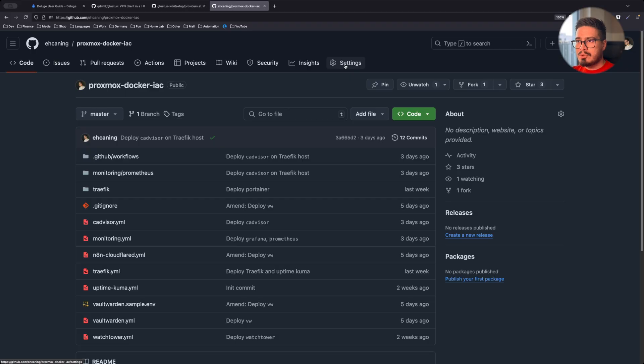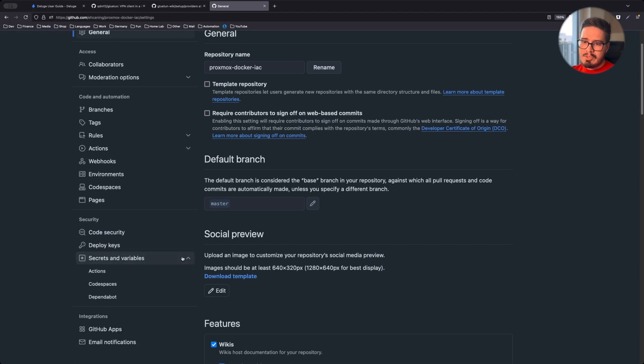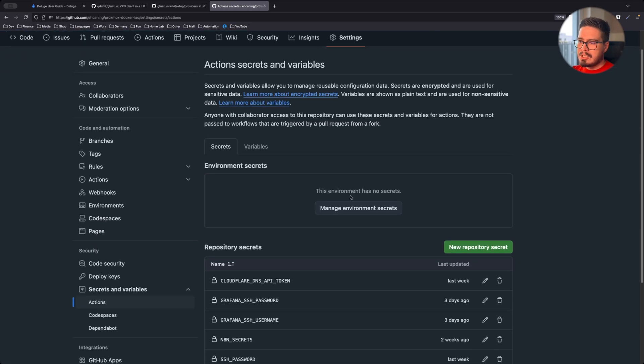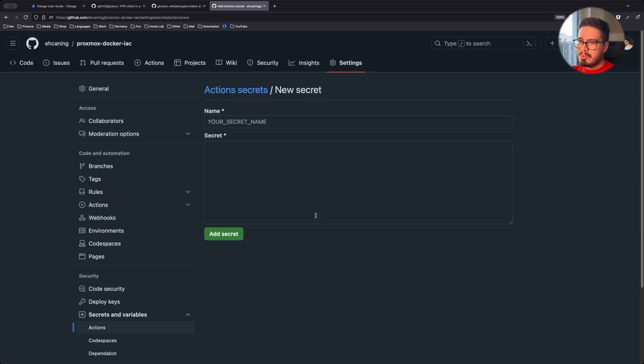Go to the repository settings, secrets and variables, action, create a new repository secret.